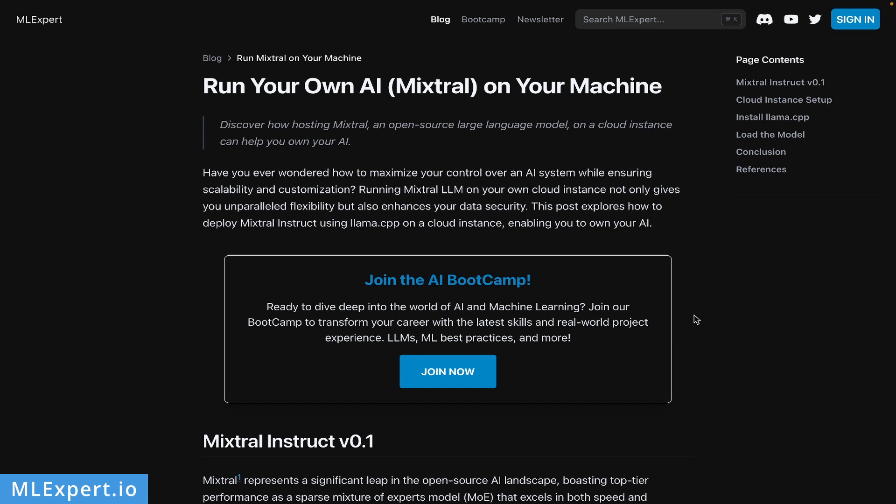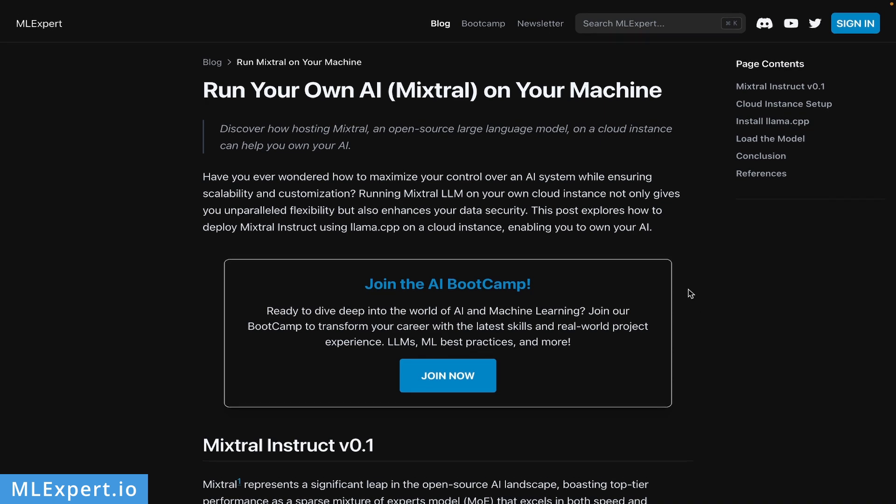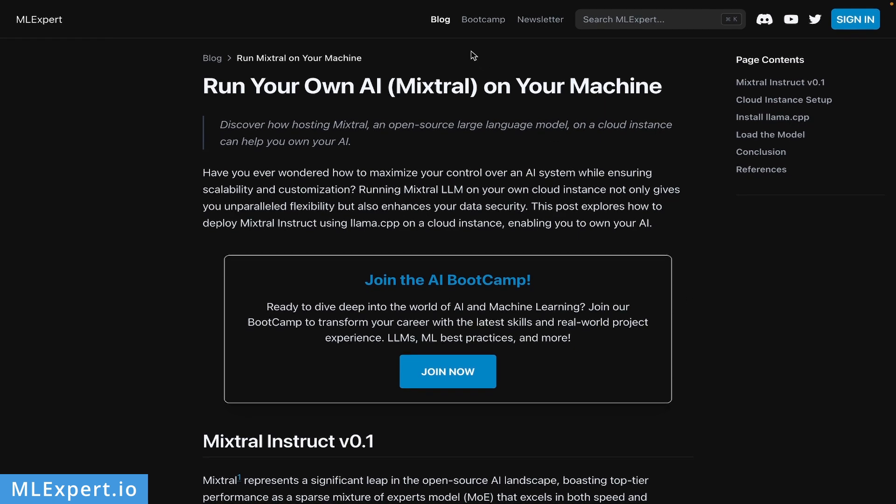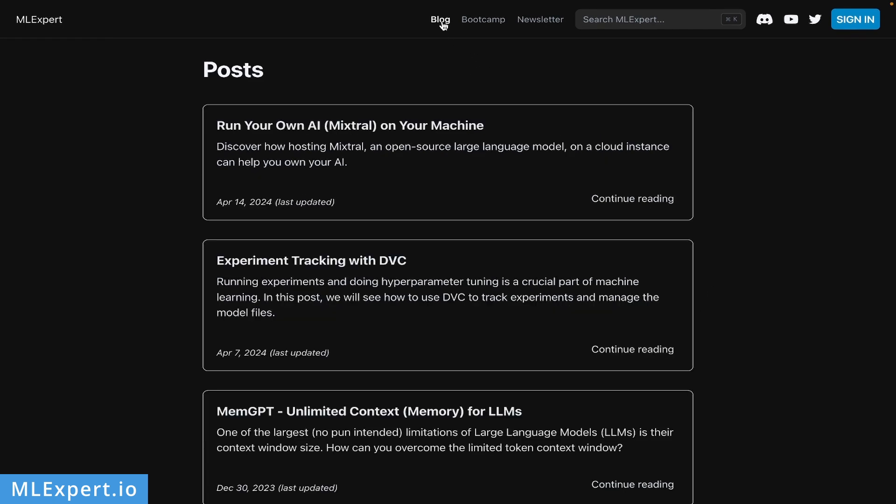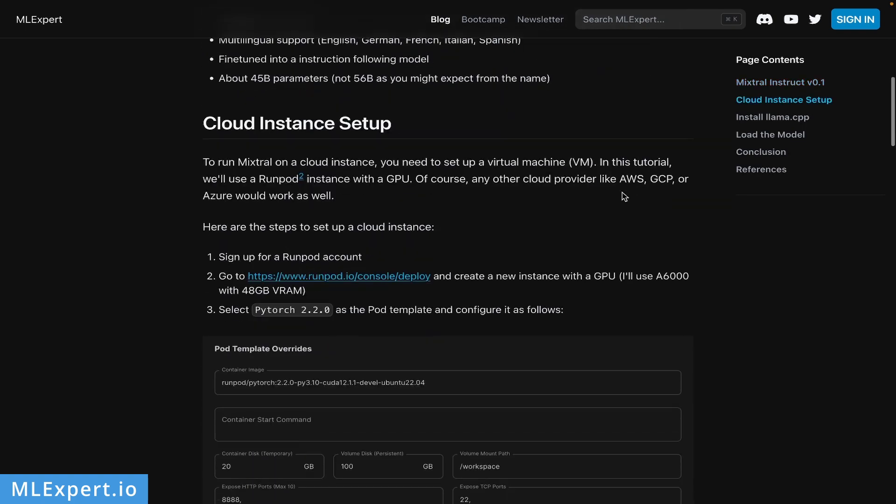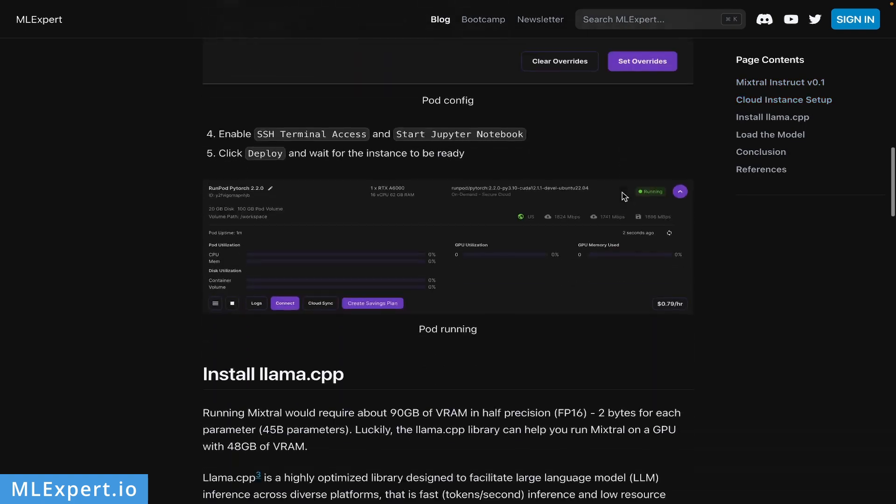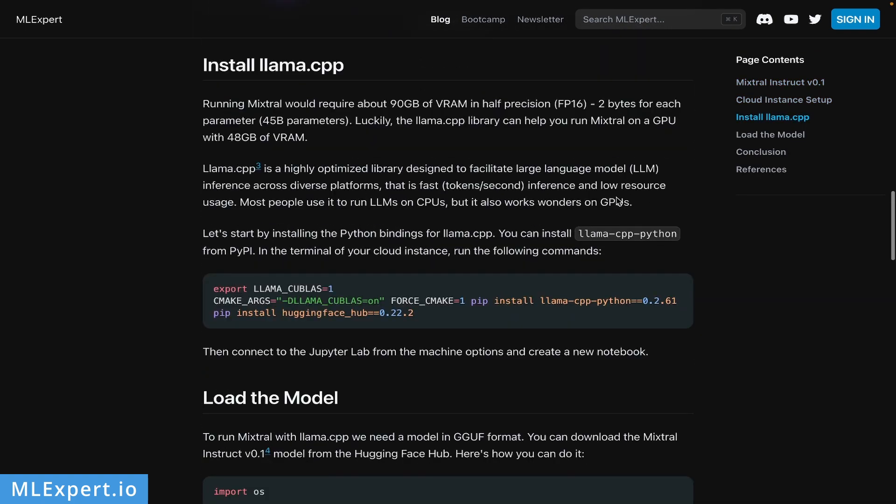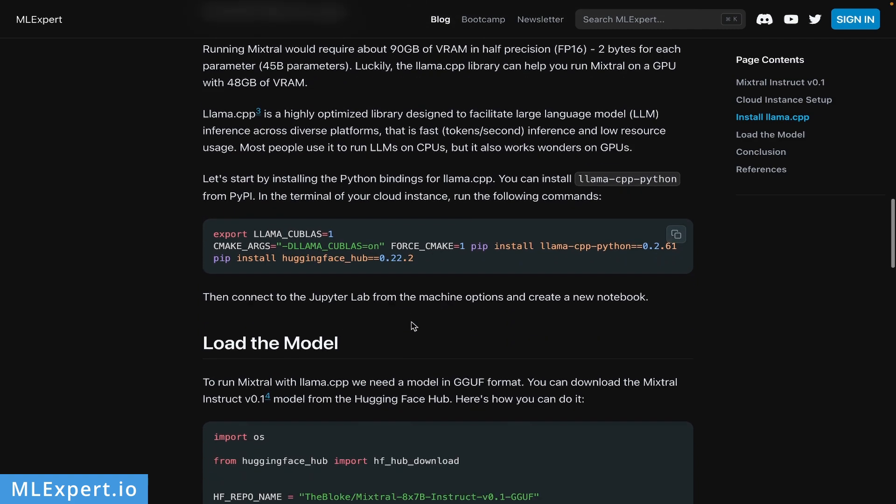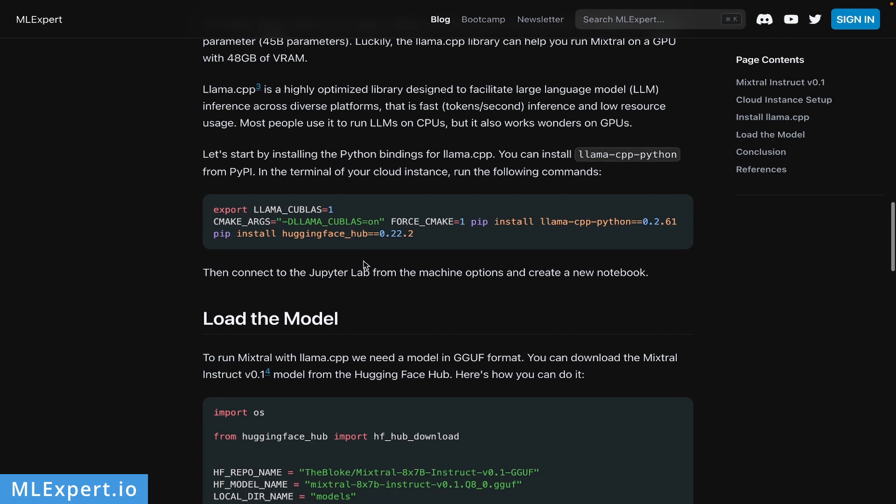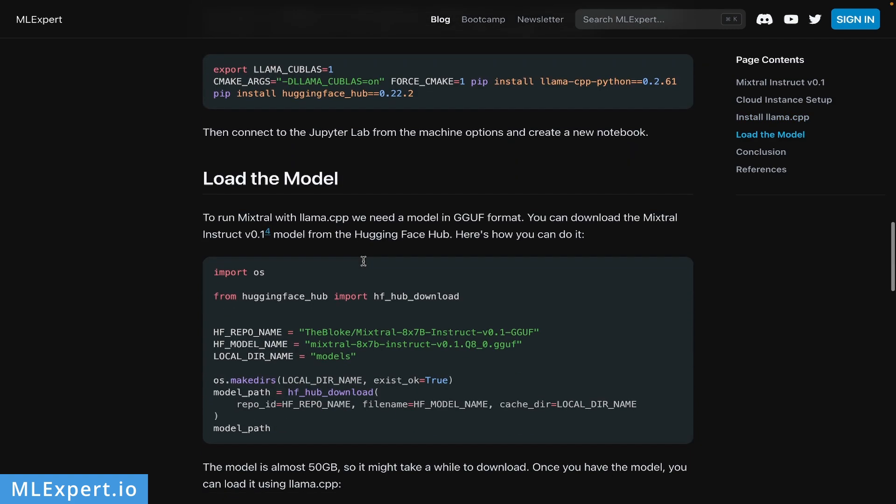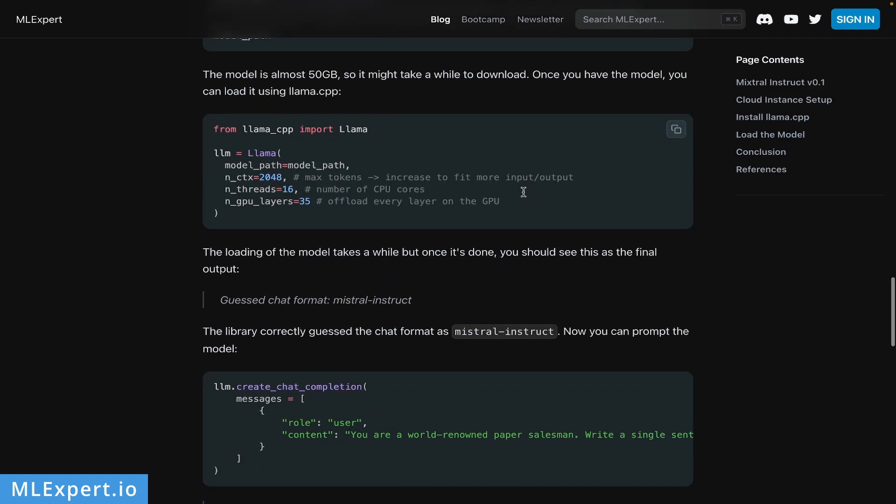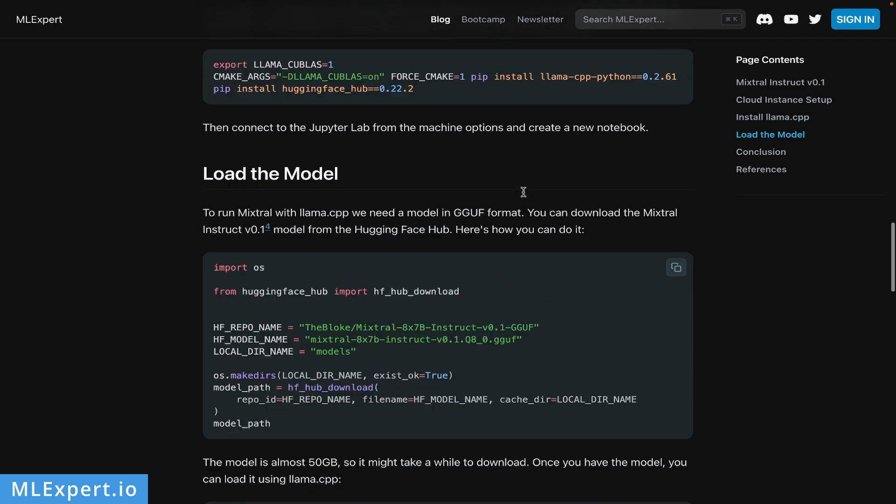on an A6000 GPU card. If you want to follow along, there is a complete text tutorial available on MLExpert.io, completely free under the blog section. This is the latest post: Run Your Own AI Mixtral on Your Machine. Here you can follow the complete tutorial along with screenshots, all the commands you need to get the model running, and all the code I'm going to show you.